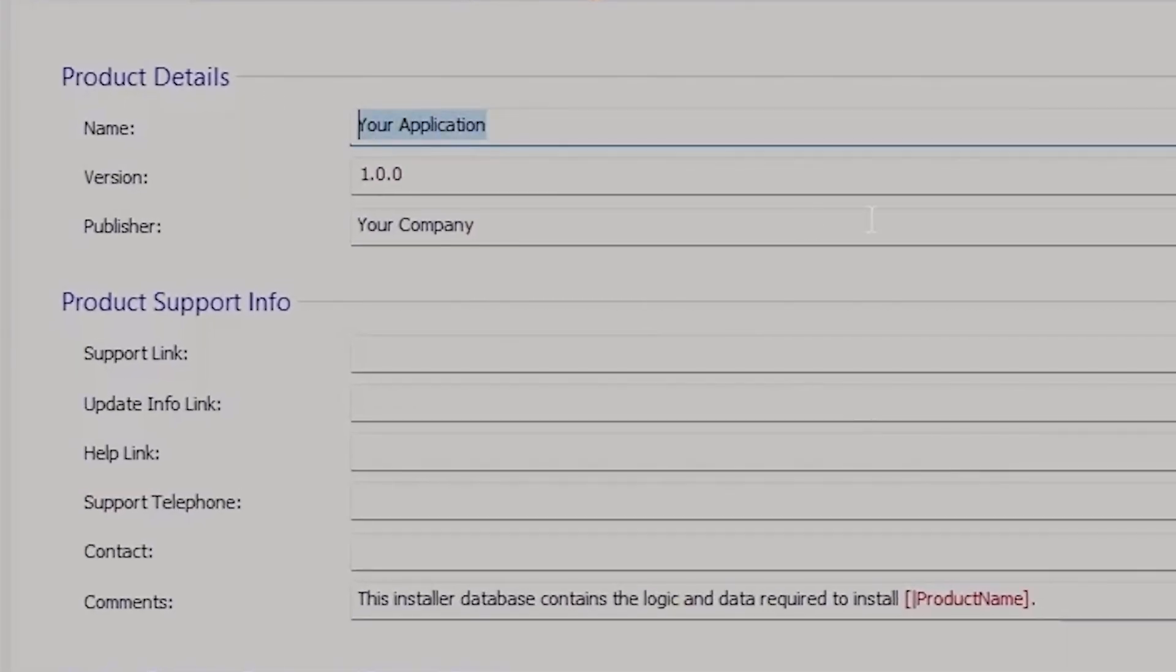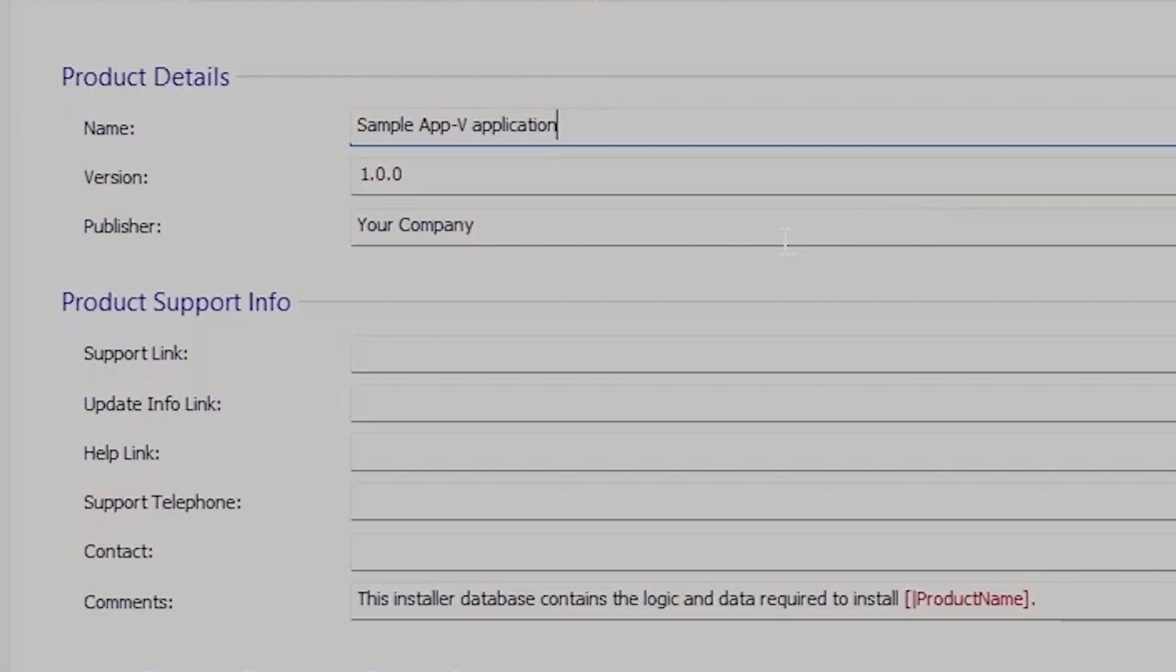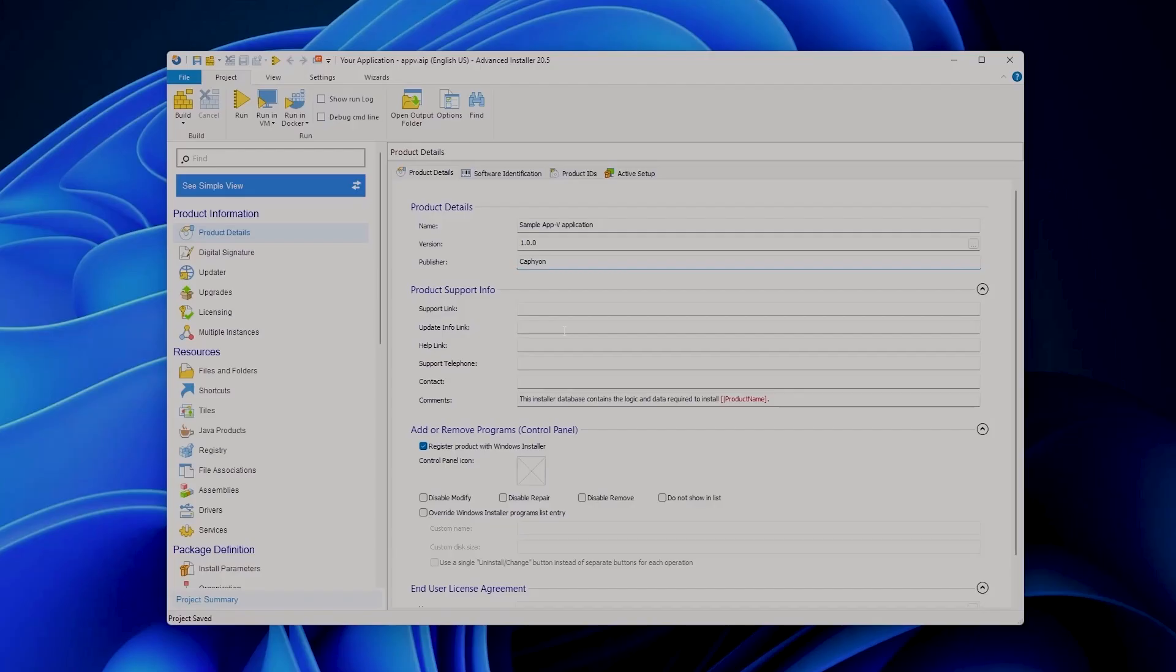Let's say this is our sample AppV application with version 1.0 and whatever else you wish to add here such as support link or product link and so forth. Now the next step is to add the files and folders that compose your application to the project.